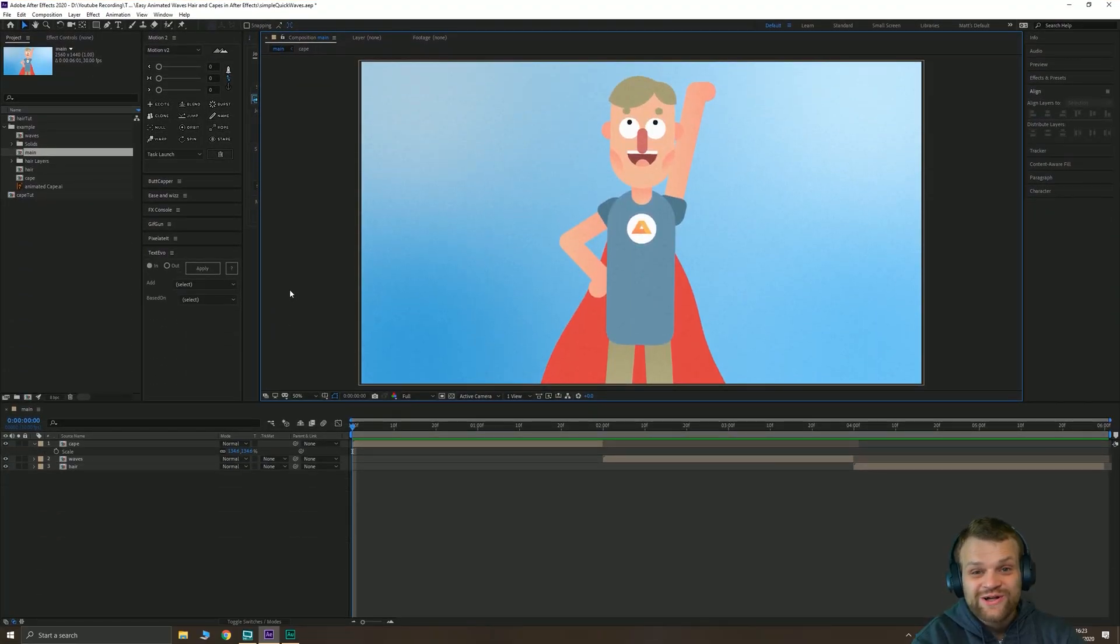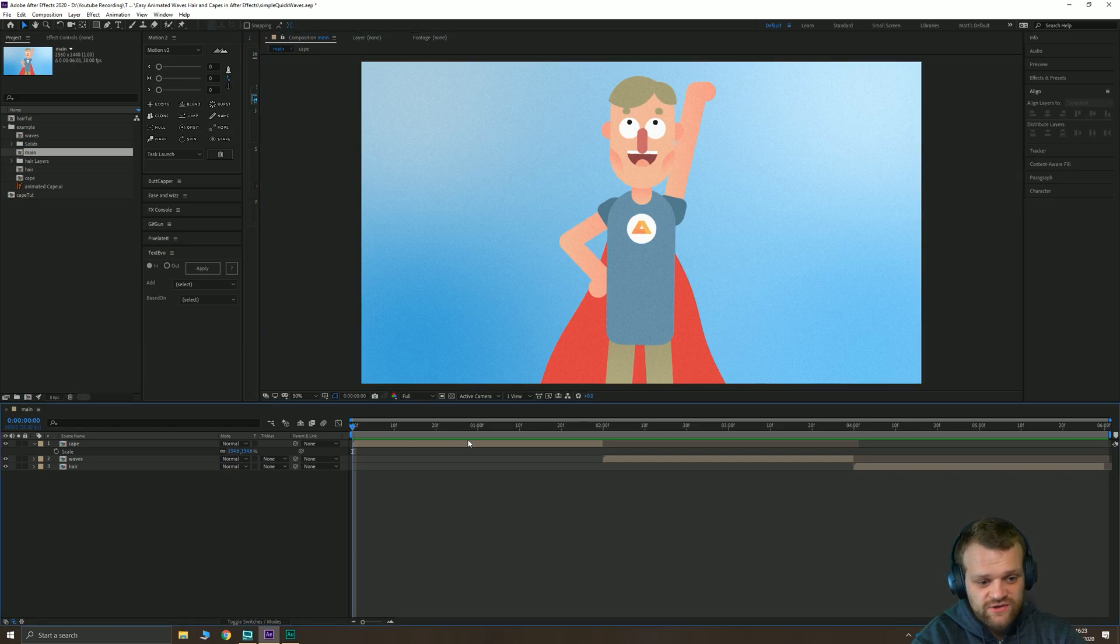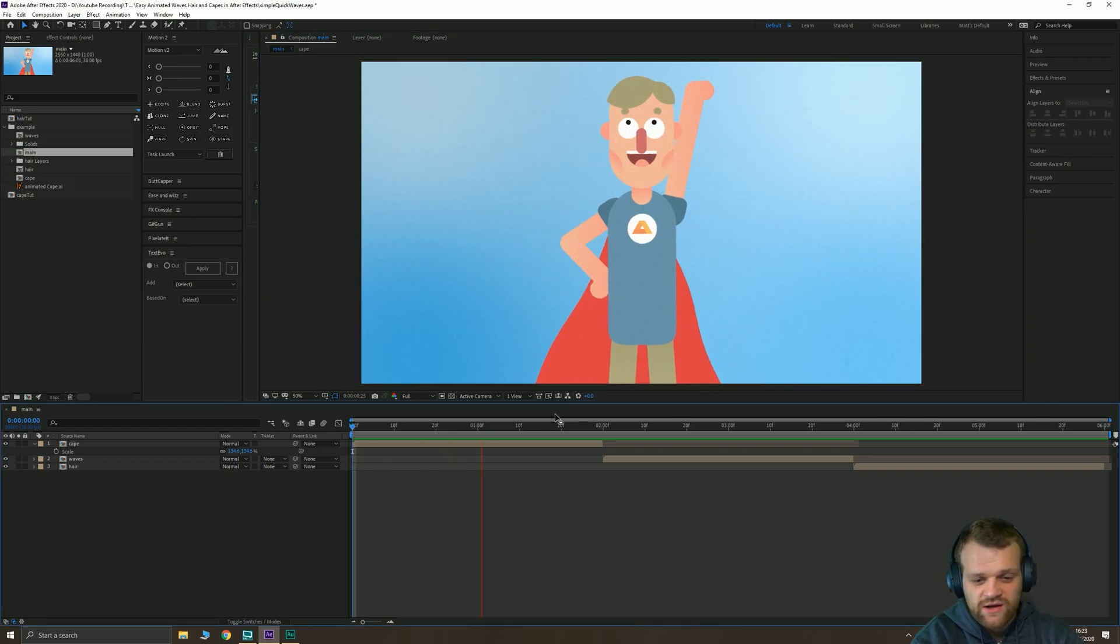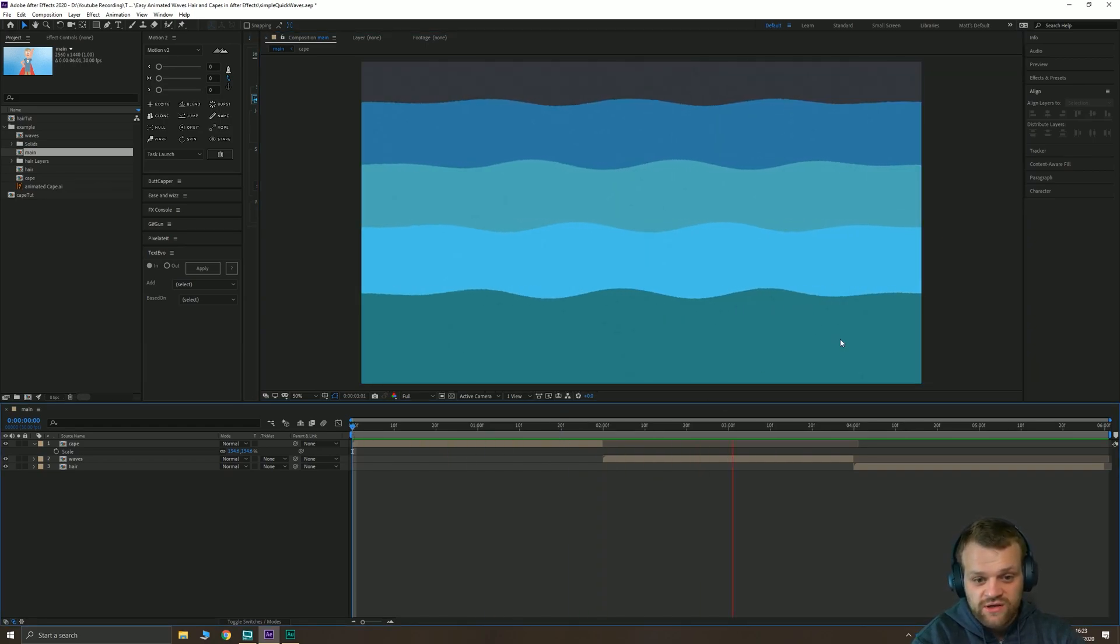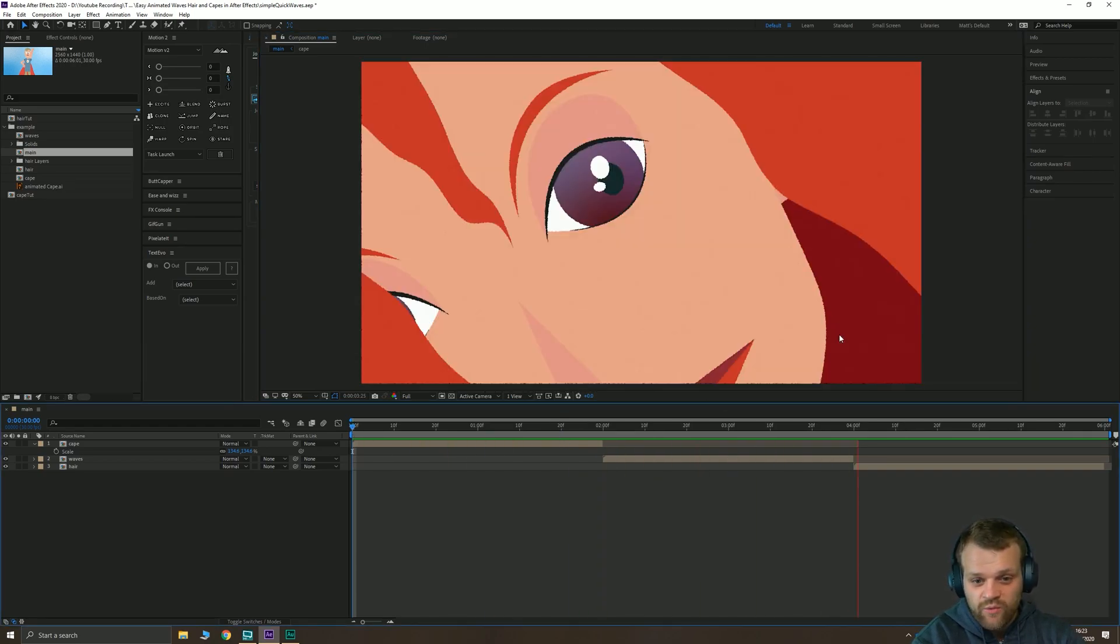Hello everybody and welcome back to Tipta and welcome to another After Effects tutorial. This is a nice quick one where we're going to learn how to use the same tool to create really quick waving fabric, waving hair, moving water, simple wave effects in After Effects.